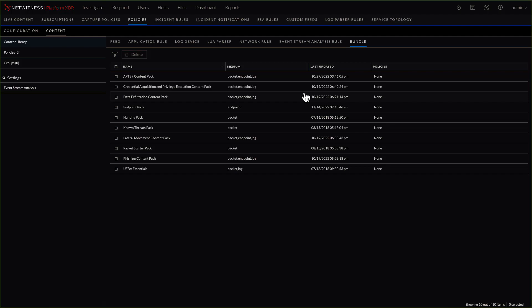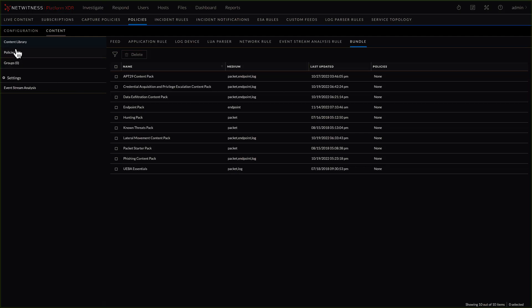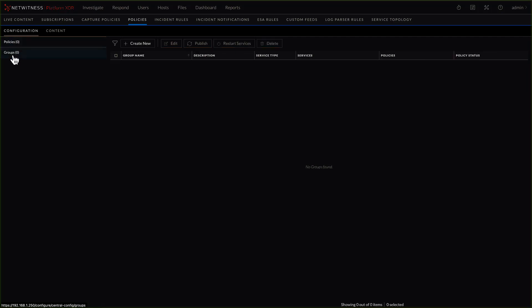What we have here is a fresh install of 12.1. We will go through building the groups and policies for network decoders, log decoders, and the event stream analysis or correlation engine. Let's first talk about the differences between the two tabs: configuration and content. The configuration section is all about building policies for the configurations of decoders — whether log decoder, network decoder, or concentrators — where we can set specific capture interfaces and a few other things.